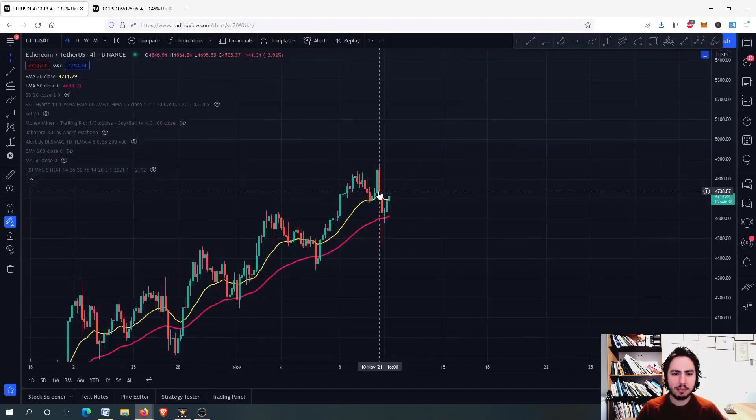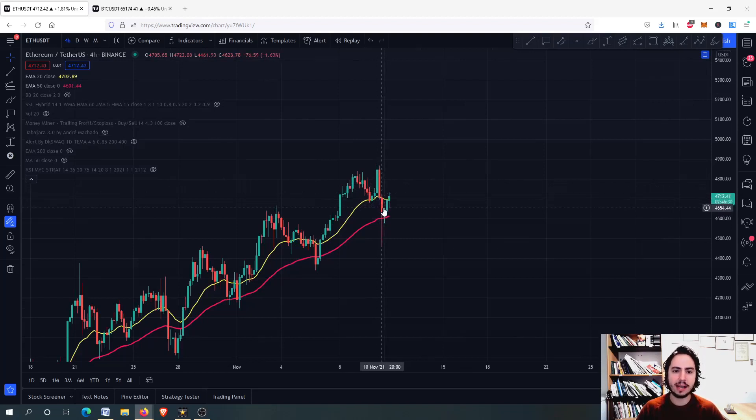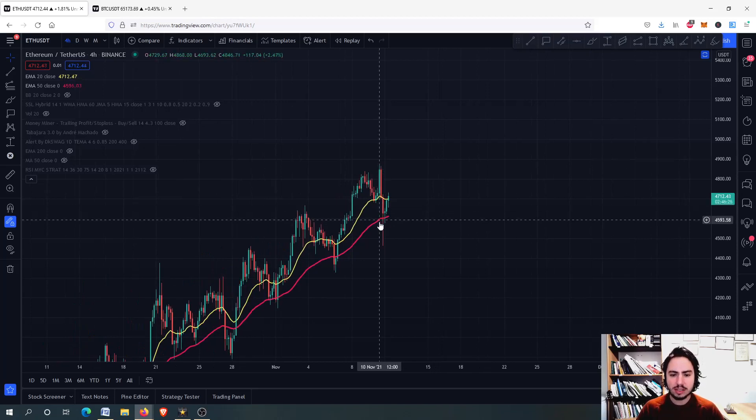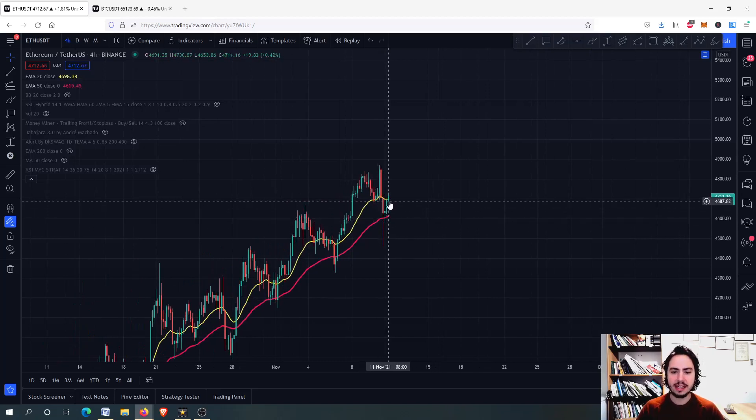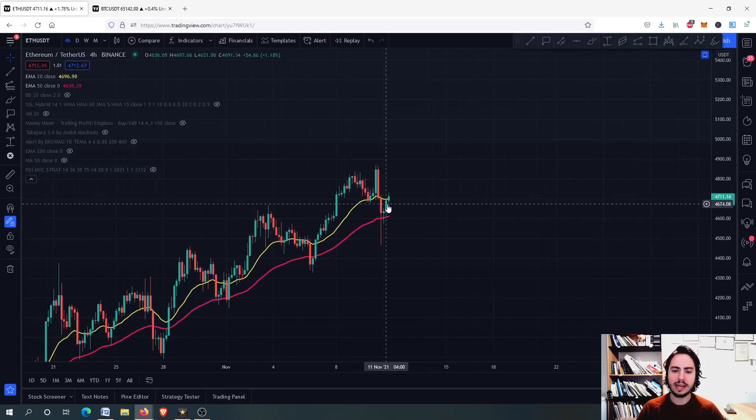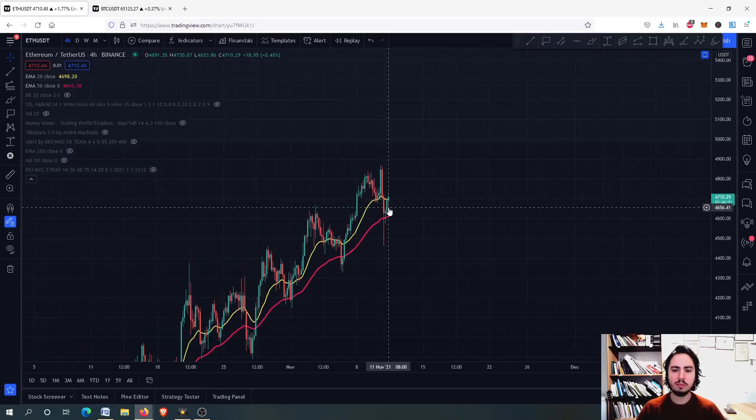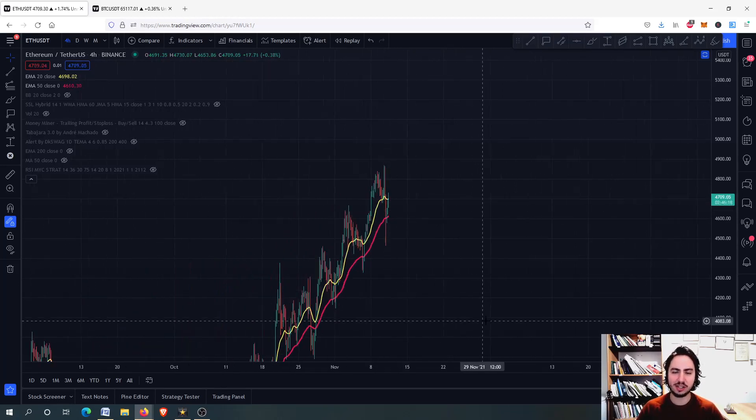You can see that we went down minus 1.63 percent on the four-hour frame, found support level on the 50-day MA. Now we are already above the 20-day MA.